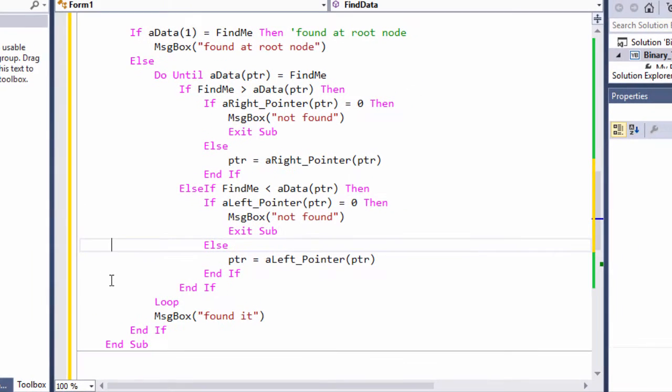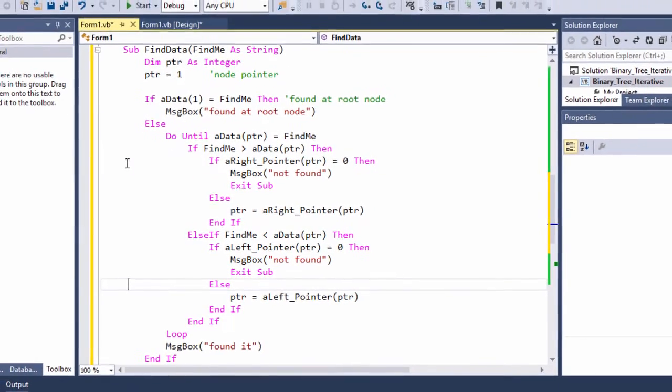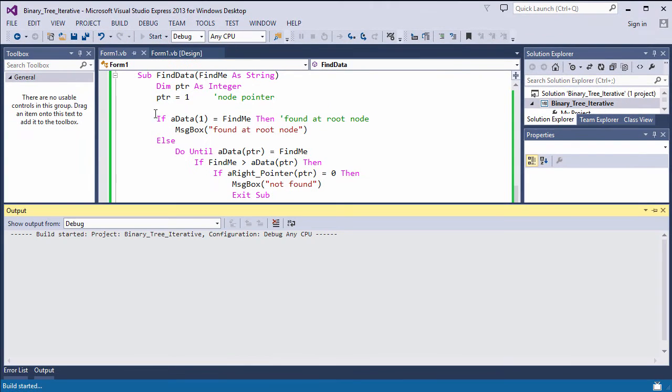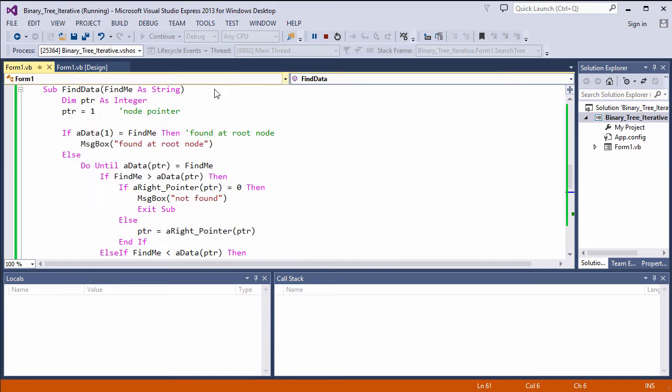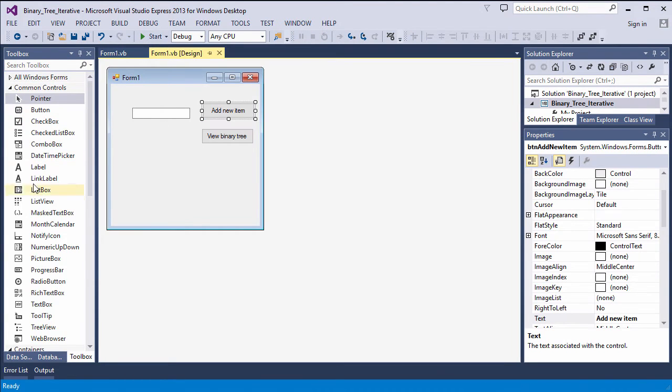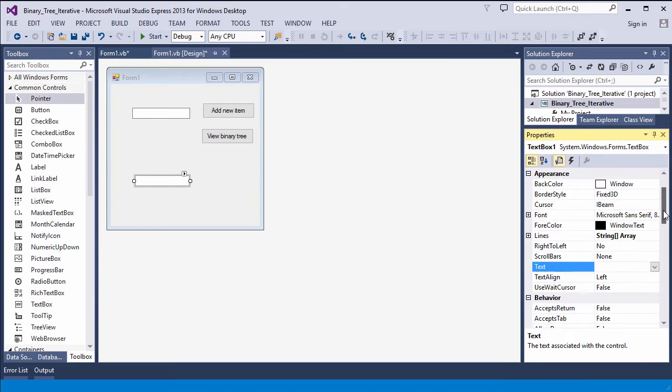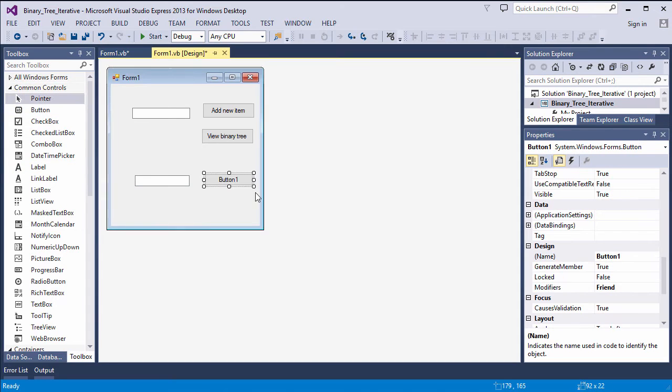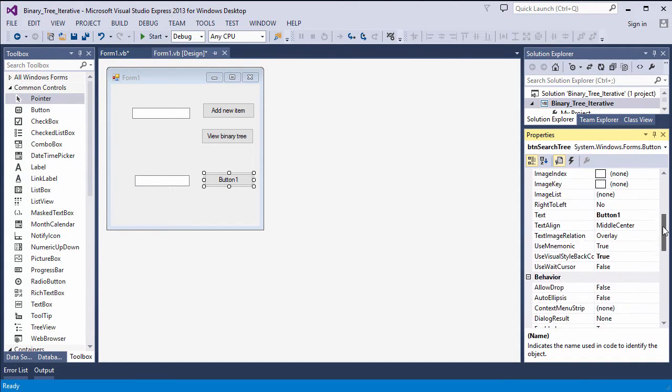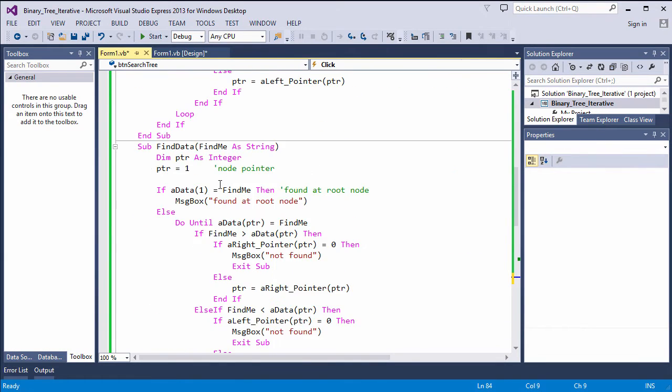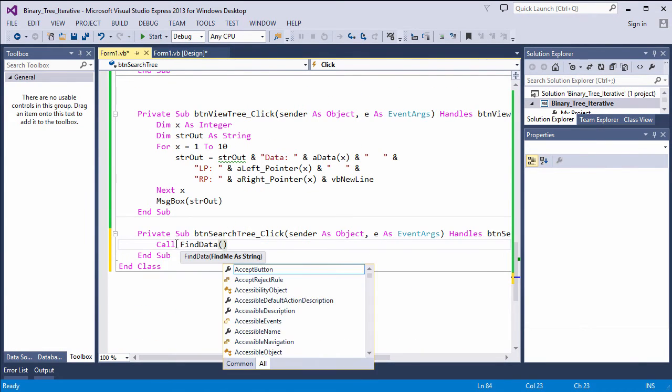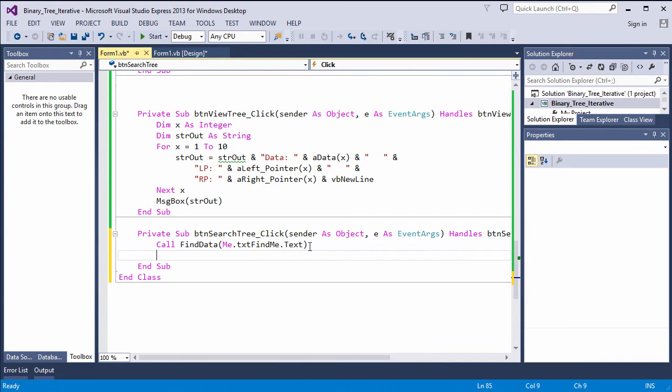Now, this can probably be refined a little bit, but in essence, it should do the job. Let's give it a try. Actually, I'm going to need a new text box to put in the criteria. So, let's see how we go.